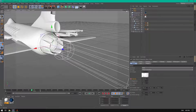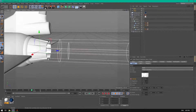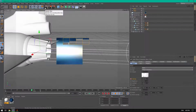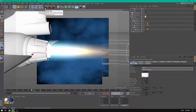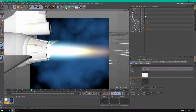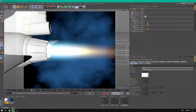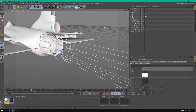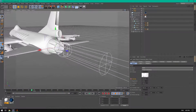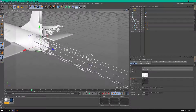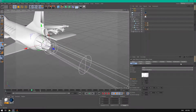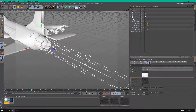Even if you go closer and render a still, nothing will happen. But if you animate it and render the full animation, you'll see the turbulence movement on the edges of the light after rendering.